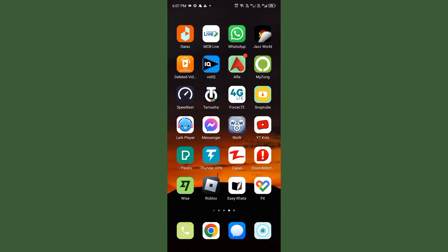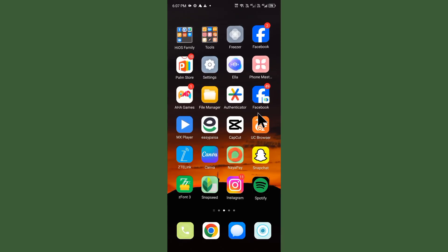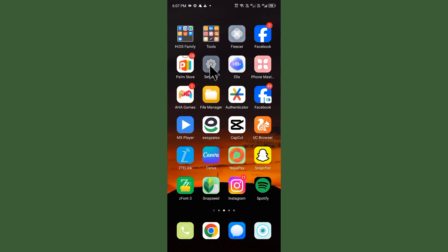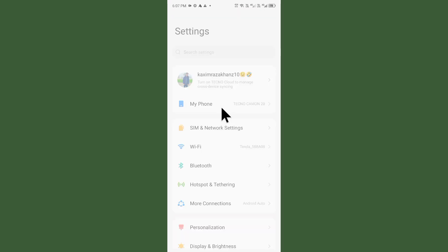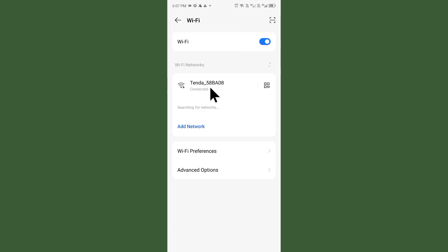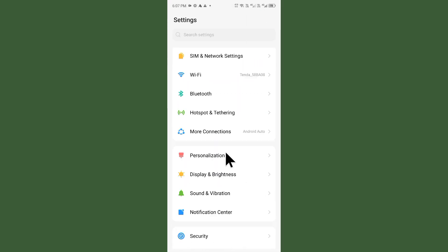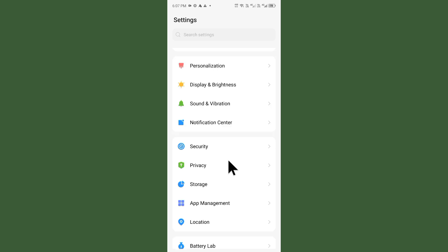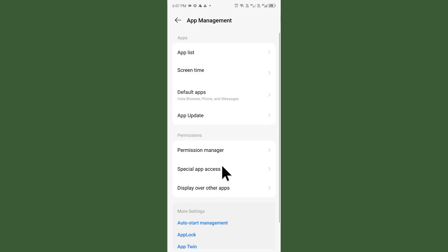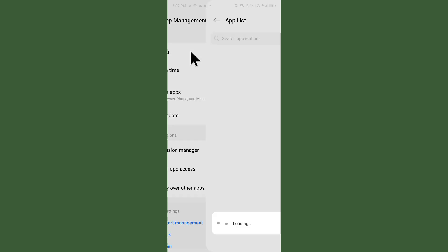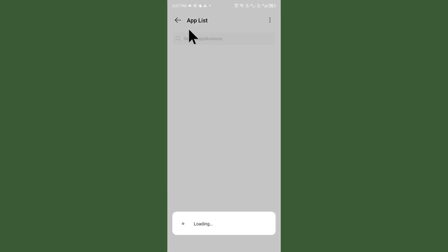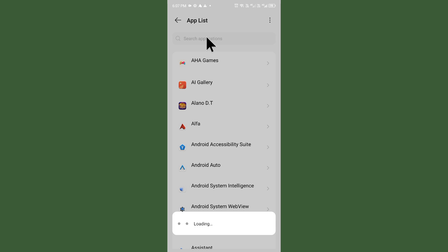First of all, go back to your home screen and open your Settings. Make sure you're connected to a strong internet connection. Now scroll down, click on App Management, and after this you'll see the option for App List.